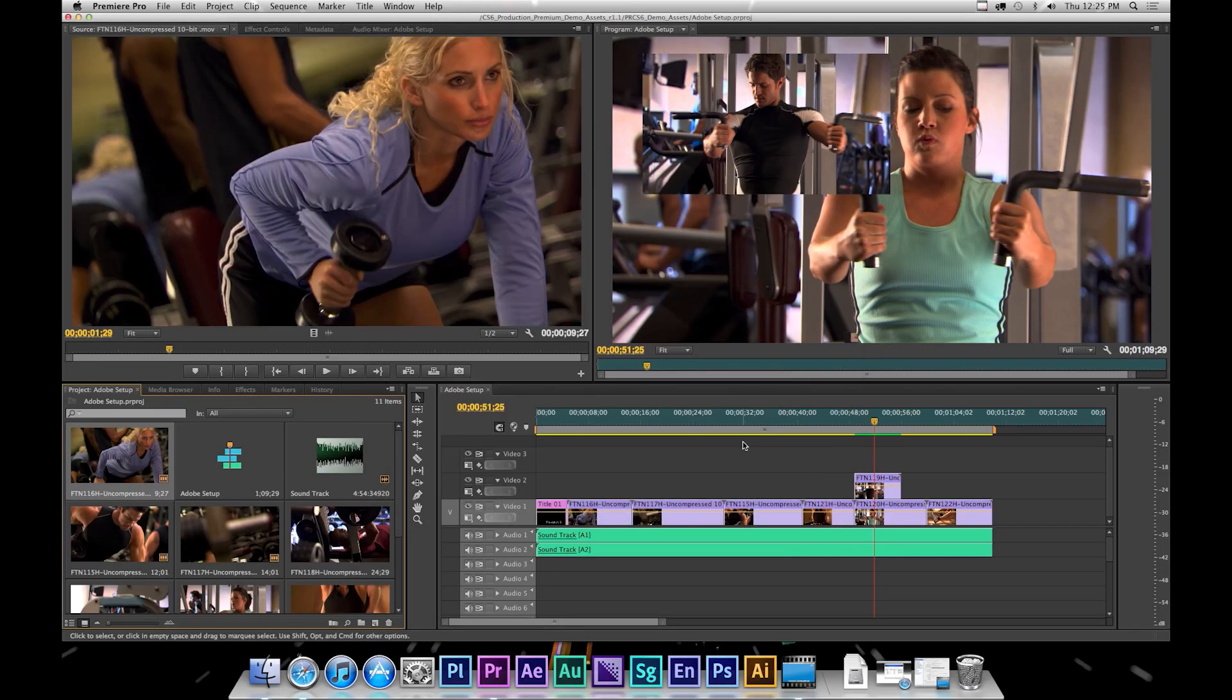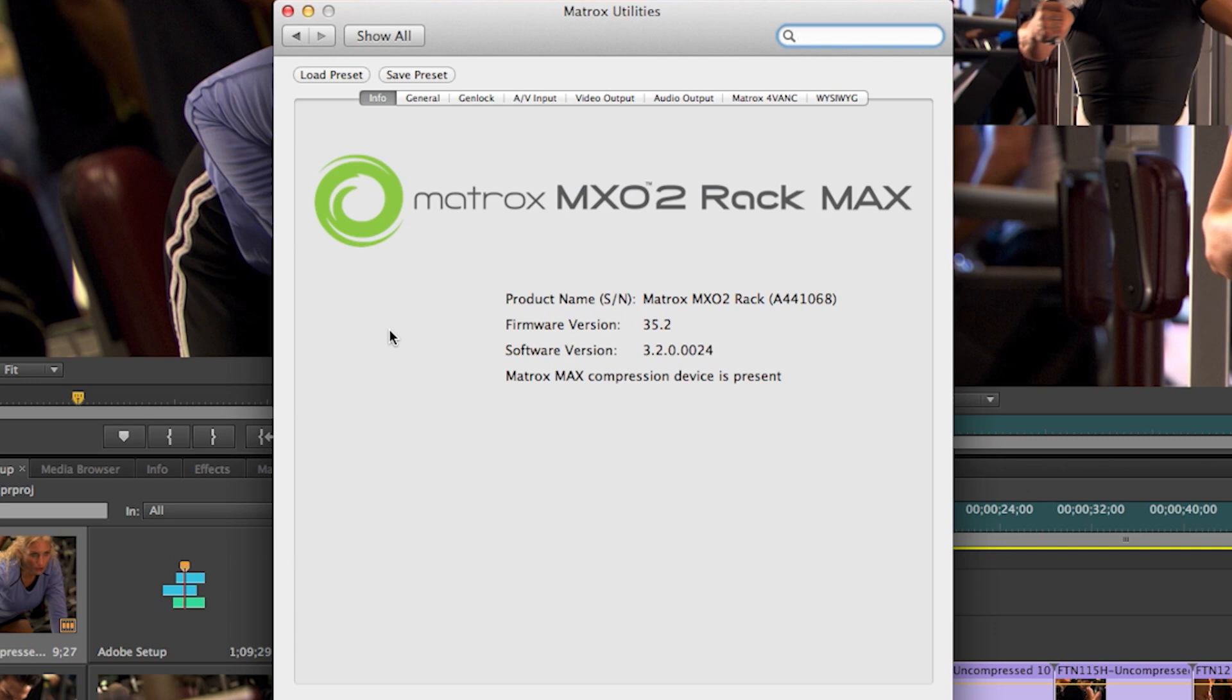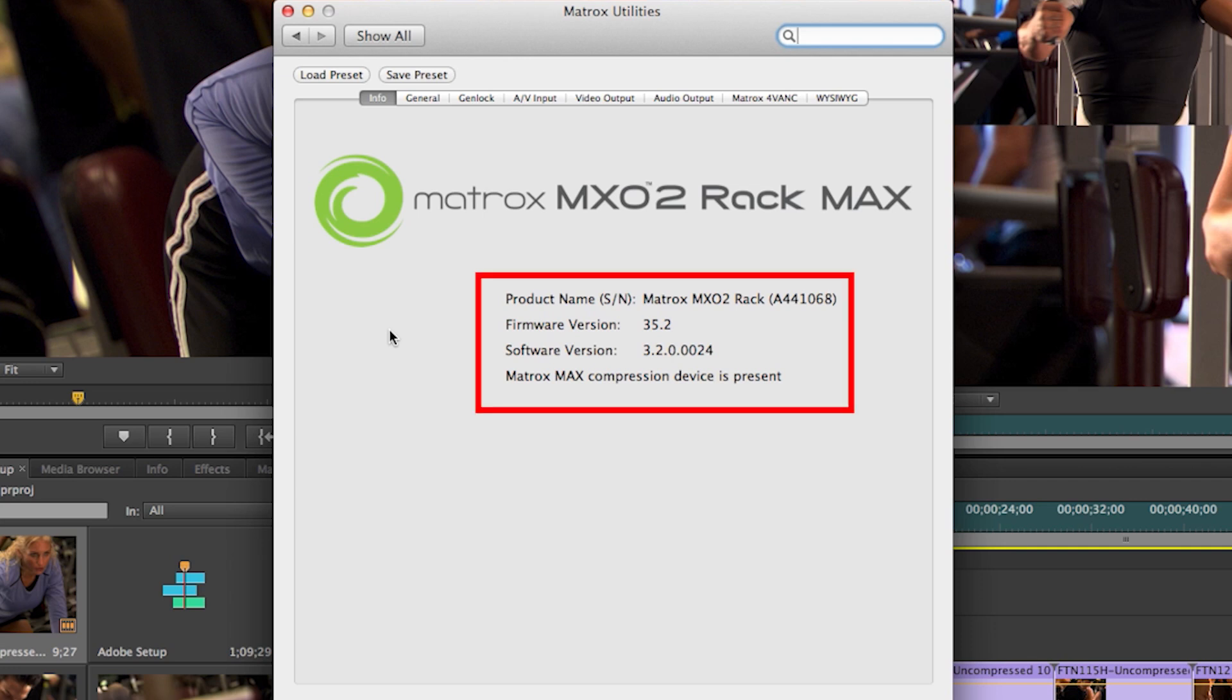Your Matrox hardware is now configured for use with Adobe Premiere Pro and Adobe Creative Suite of products. Let's have a close look at the Matrox Utilities Control Panel and each of its individual tabs. The first tab, the Info tab,